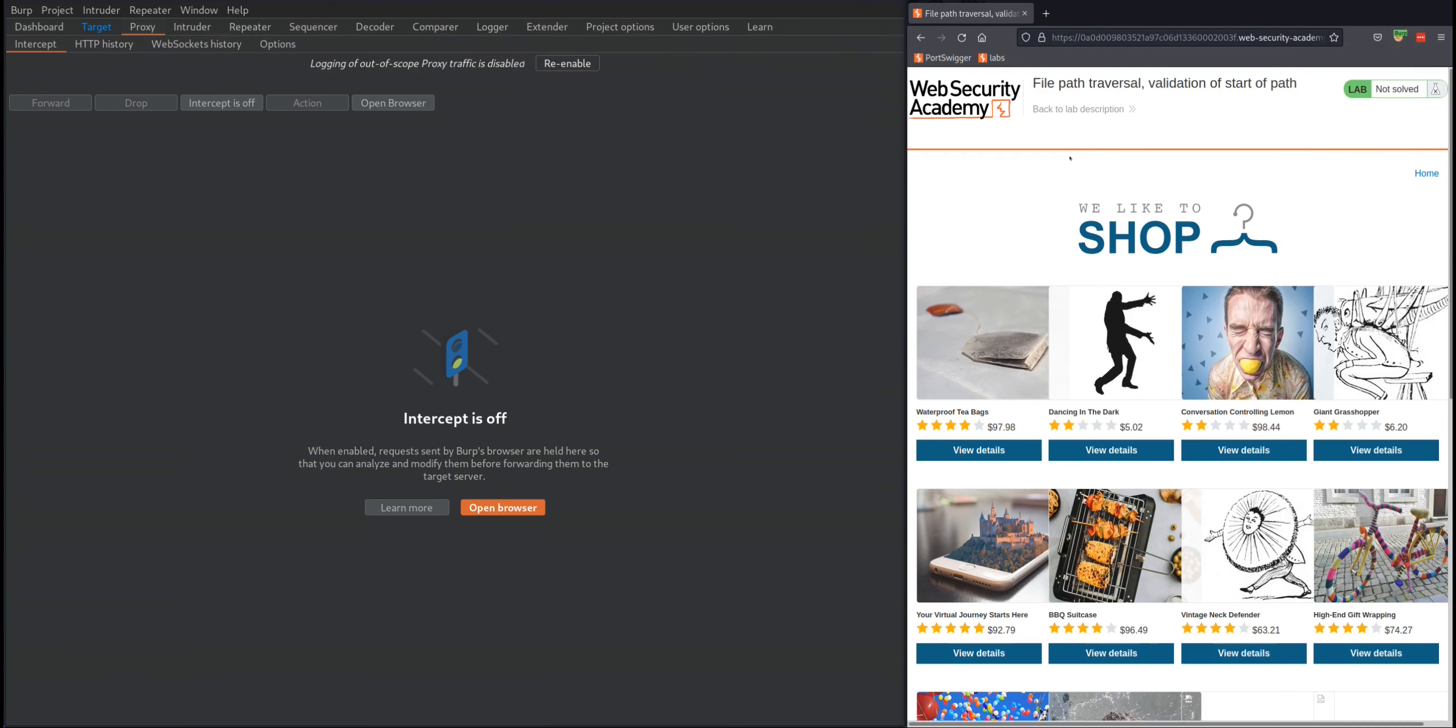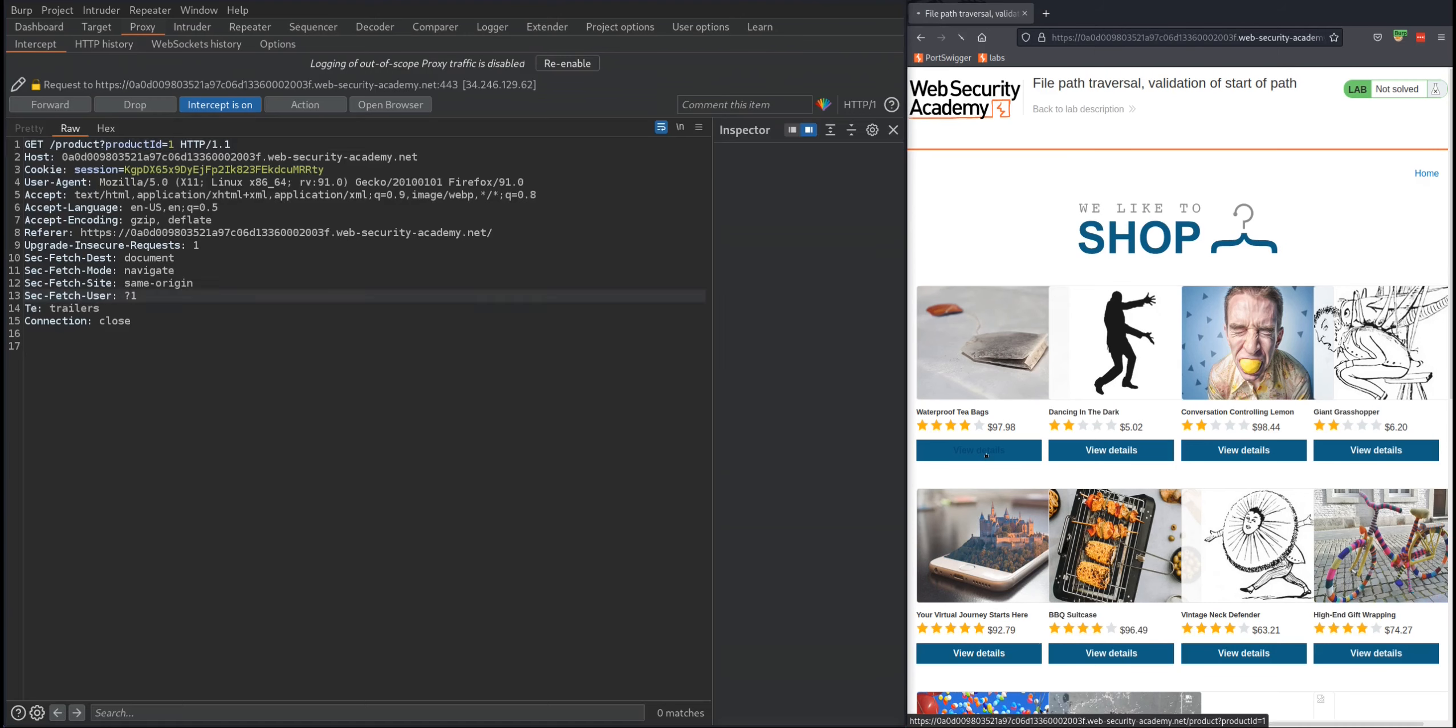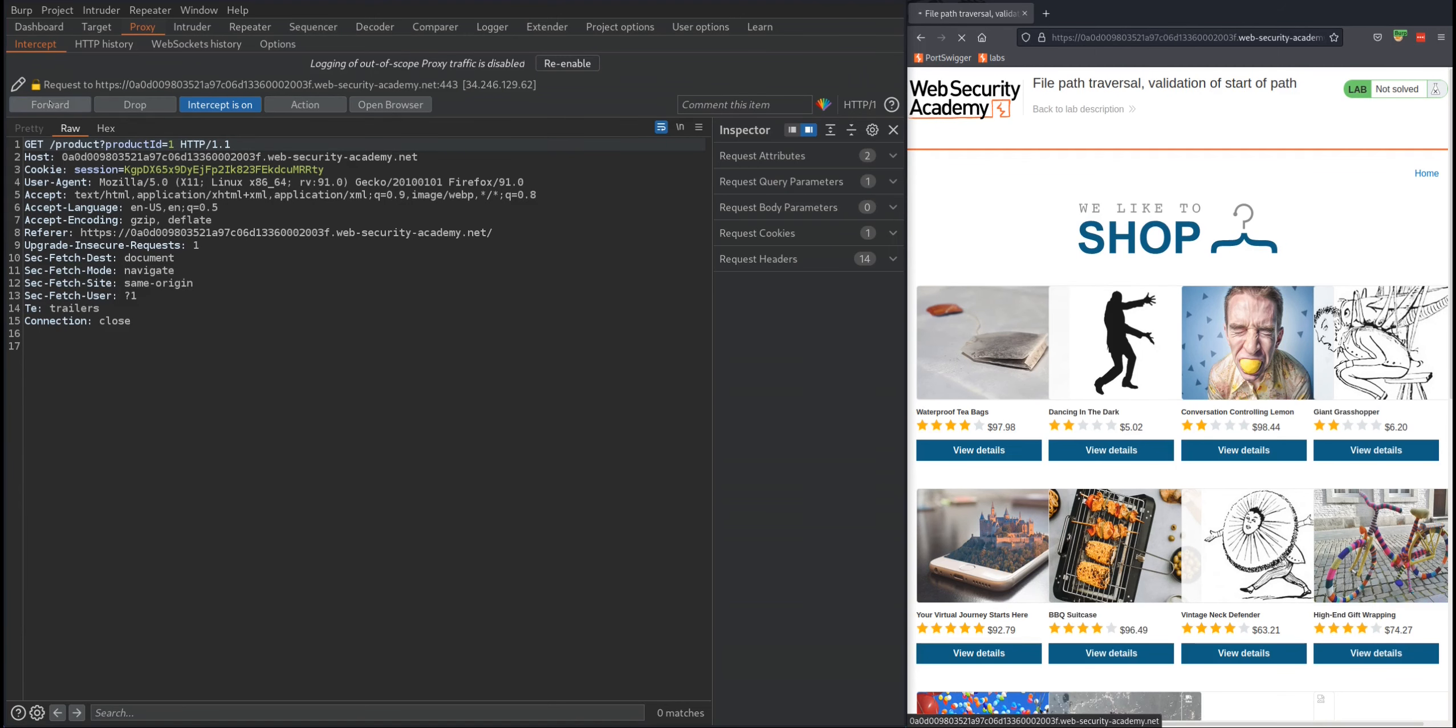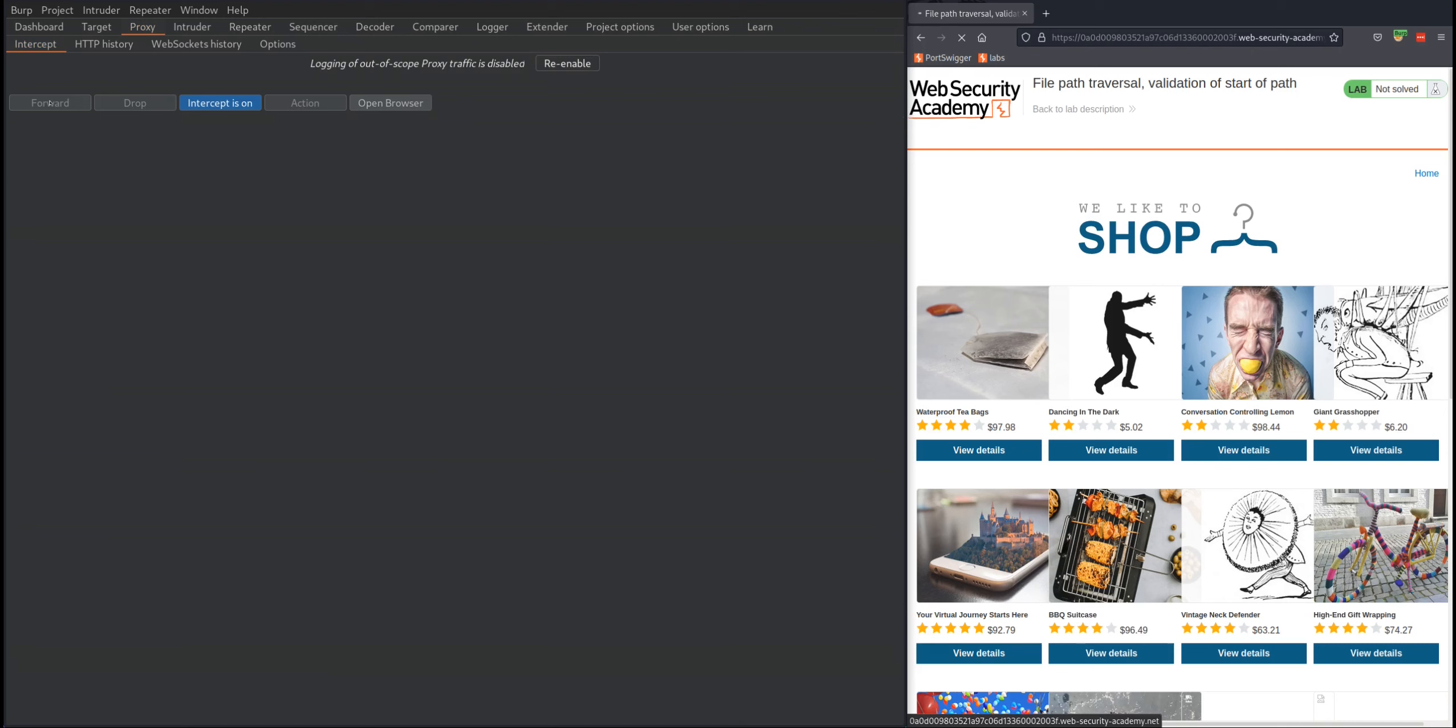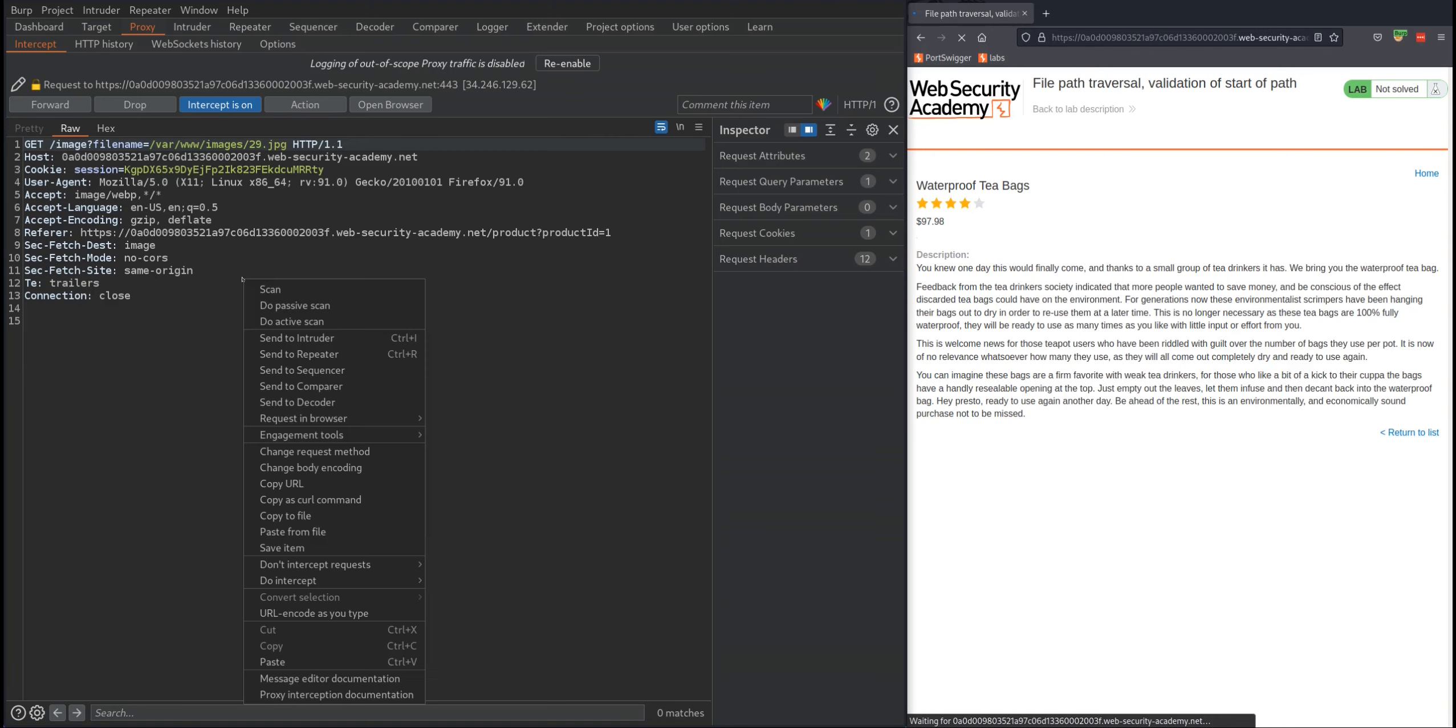Once you're on this page, go to your Burp proxy intercept and turn intercept on. Click on any of these – I'm going to click on the first one, view details. Forward the first request, and once you have this GET image filename, send it to repeater.